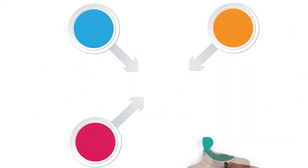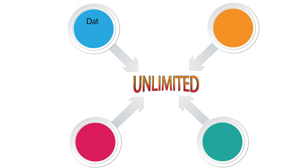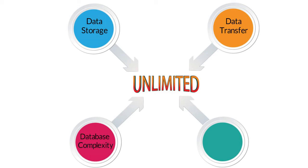Moreover, TeamDesk provides an unlimited data storage, unlimited data transfer, unlimited database complexity, and free unlimited support.